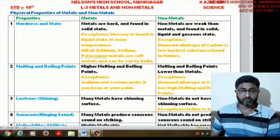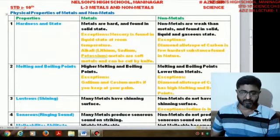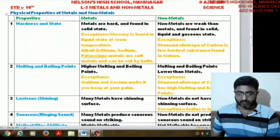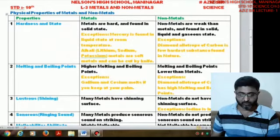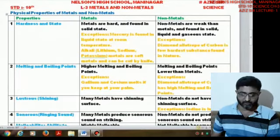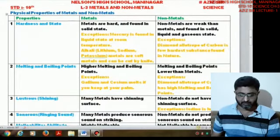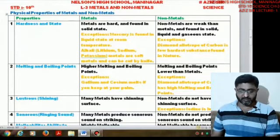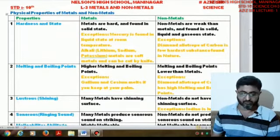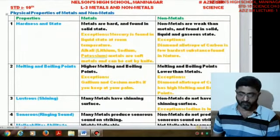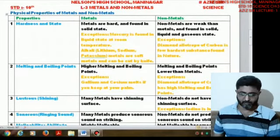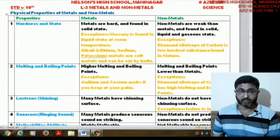Metals are hard and are generally found in solid state. An exception is mercury, which is found in liquid state at room temperature, as seen in thermometers. Alkali elements like lithium, sodium, and potassium are soft metals that can be cut with a knife.